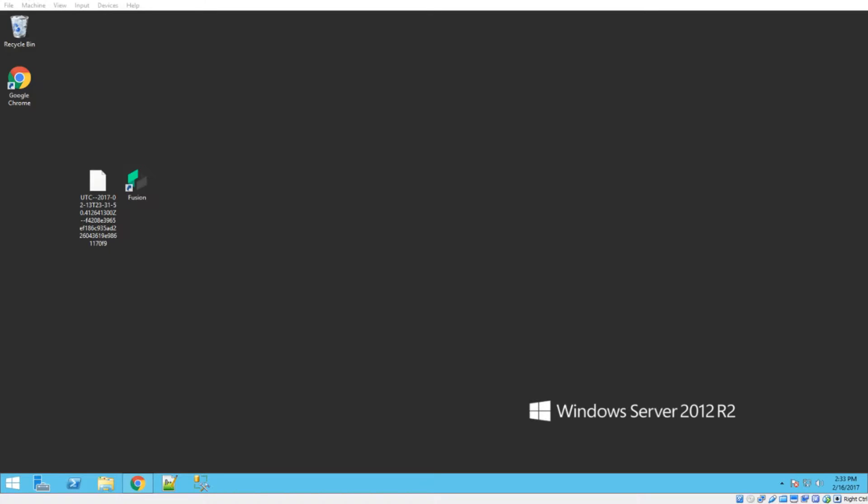Today we're going to cover how to do the initial wallet import after you've downloaded and installed Fusion. So the first video was just the installation, real quick and simple, and the next thing we'll get into is importing your wallet file.